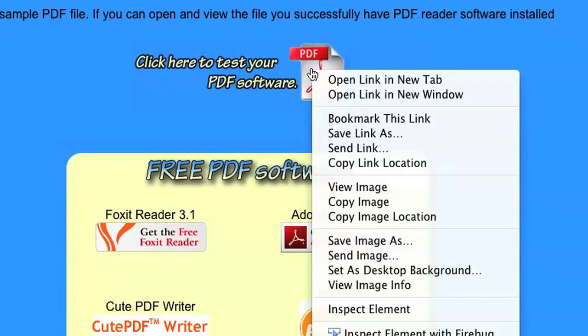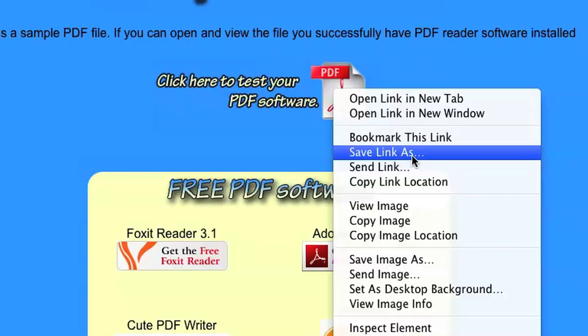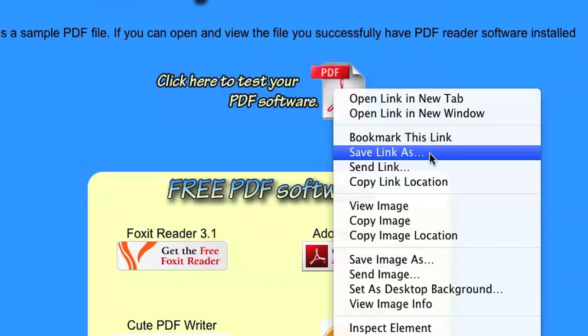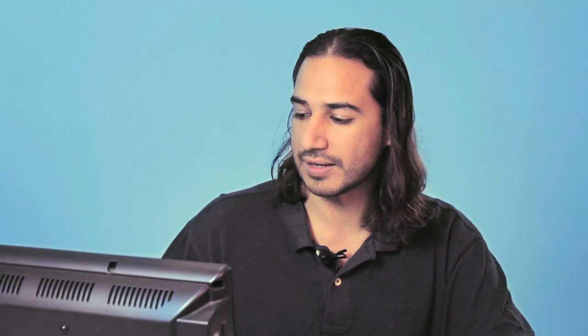The way you can download the file is go ahead and right-click on the link. Once you do that, click on "Save Link As" — that's for Firefox. For other browsers, you might have another menu item named something similar. So just click on "Save Link As", choose where to download it, and go ahead and click Save.